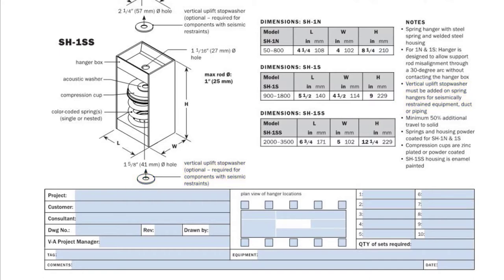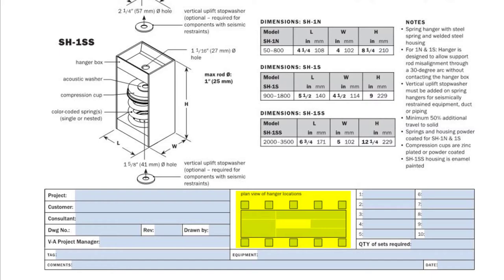Where these isolators are used with suspended equipment the data sheet can be filled in with the equipment name or tag and a description which typically includes the overall equipment weight. This area is used to show locations for each of the isolators since each support point may have a different load. Numbers are put in the small squares which then correspond with the list on the right where the isolator models would be shown.